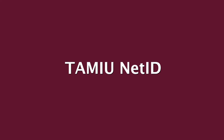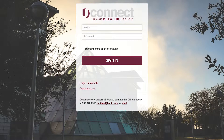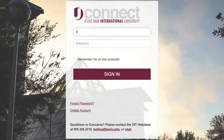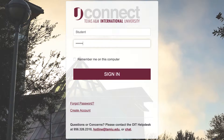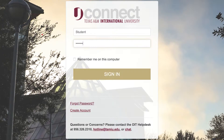TAMIU NetID. The first part of your TAMIU student email is your NetID. Your NetID is used to access any computer on campus and TAMIU service websites like Uconnect, DustyAlert, and eLearning.